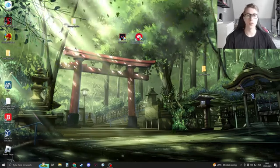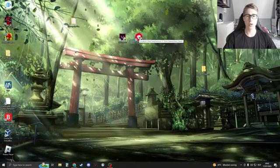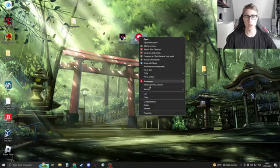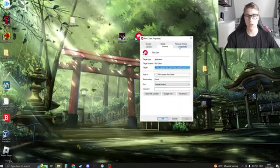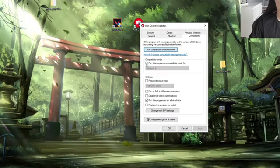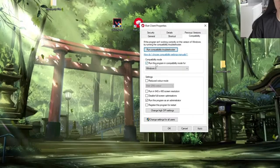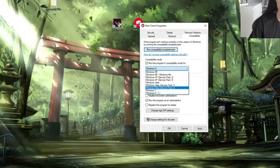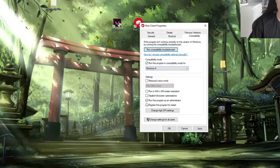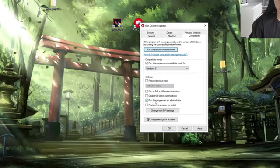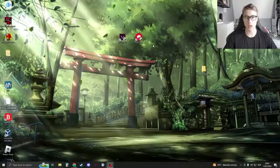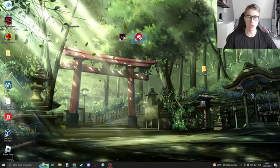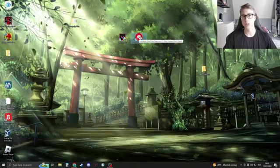Now one of the last things that we can try is to just go to your Riot Client, right click on it, go to properties, go to compatibility, then click on run this program in compatibility mode for Windows 8 and make sure to also turn on as an administrator. Click on apply, click on OK, launch Riot Client and check if this works.